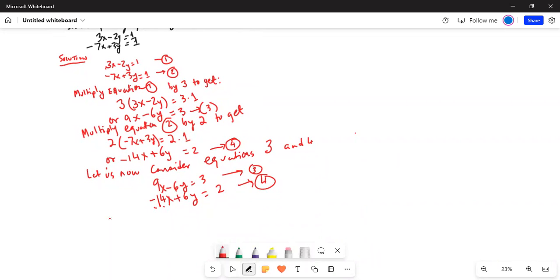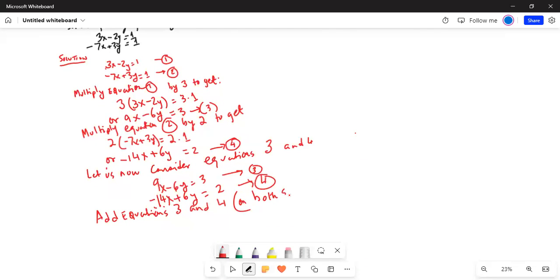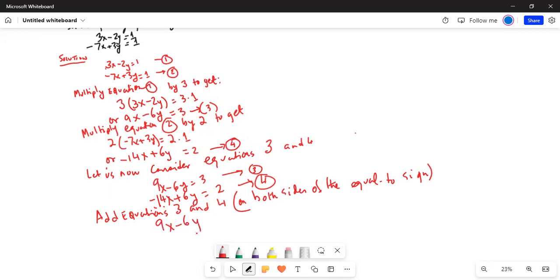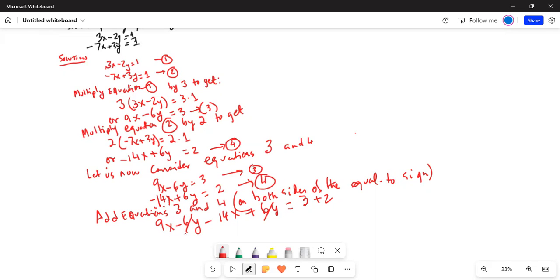Add equations 3 and 4 on both sides. We have 9x minus 6y minus 14x plus 6y is equal to 3 plus 2. Now this 6y cancels with this 6y. And 9 minus 14, 14 is larger than 9, so from 14 we will subtract 9. 14 minus 9 is 5, but since the larger number has a negative sign, we'll keep the negative sign. Minus 5x is equal to 5.